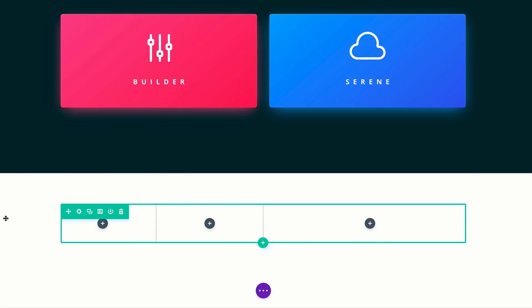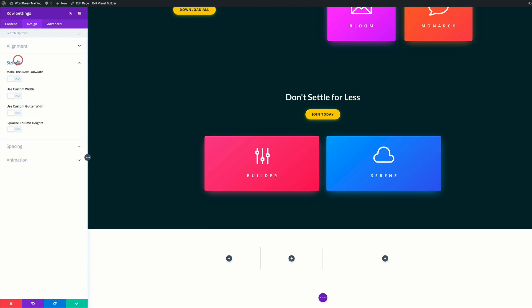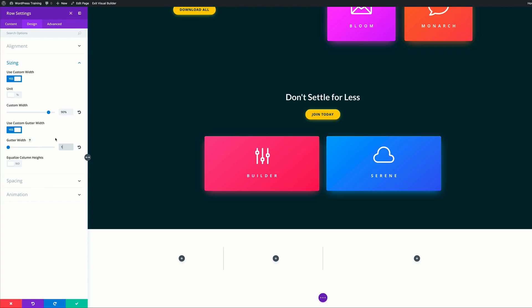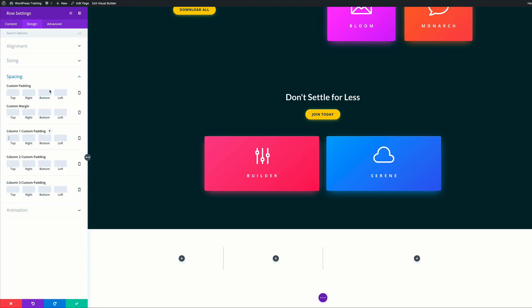The first thing we're going to do is go into our row settings by clicking the gear icon, then click on Design, then Sizing. We're going to come over to Use Custom Width, change this to percentage, and set this to 90%. Then we're going to set Use Gutter Width to 1 — this reduces the spaces between columns. For padding, under Spacing, I'll set column two custom padding to 5% and column three custom padding to 24%.